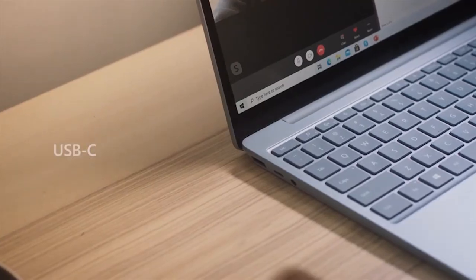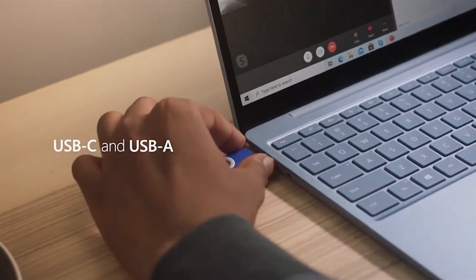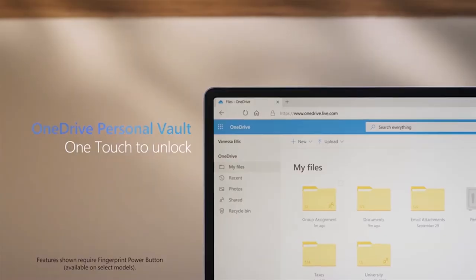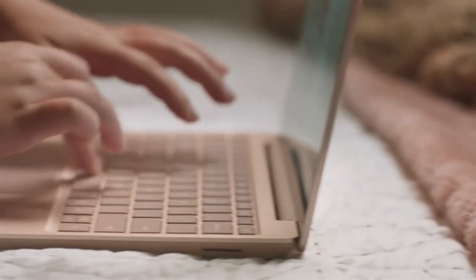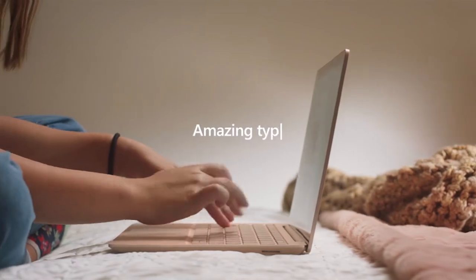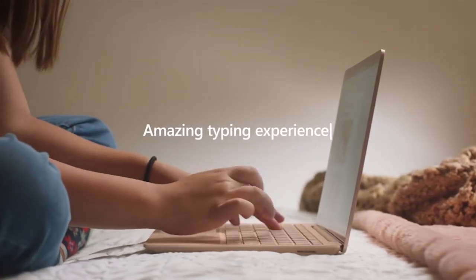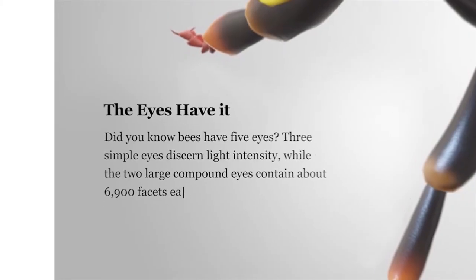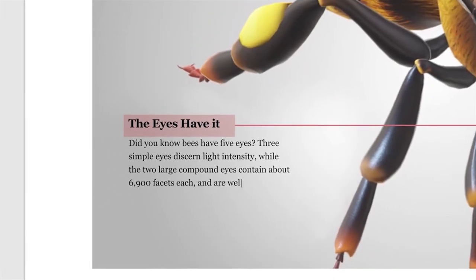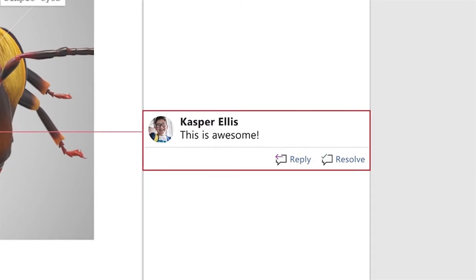Show your best side on video calls, meetings, and virtual get-togethers with the built-in 720p HD camera. Free upgrade to Windows 11 when available.